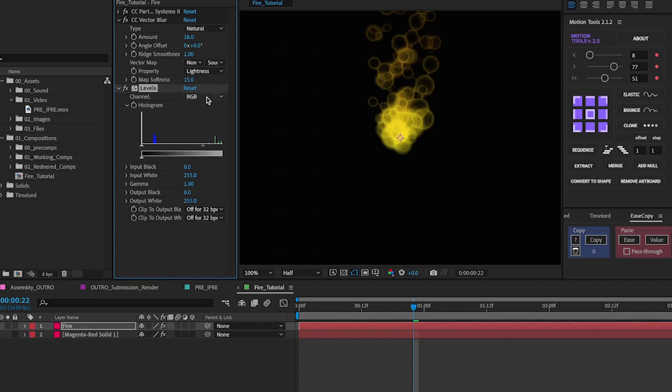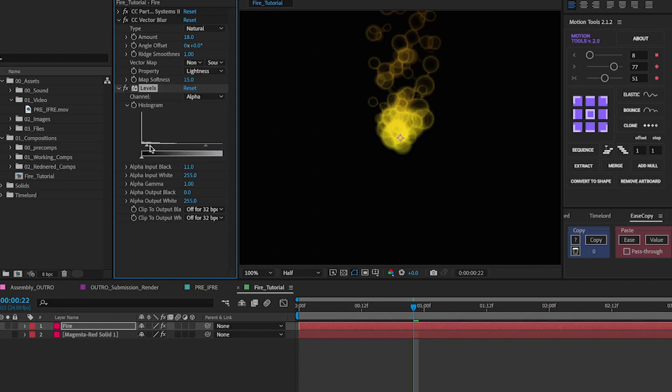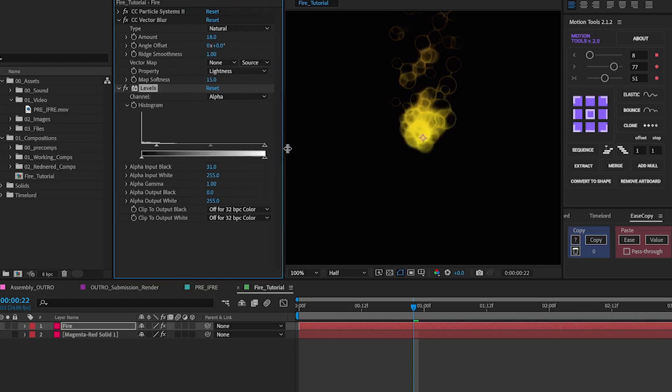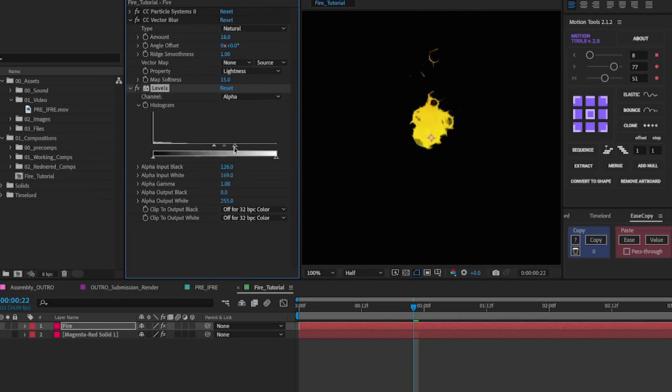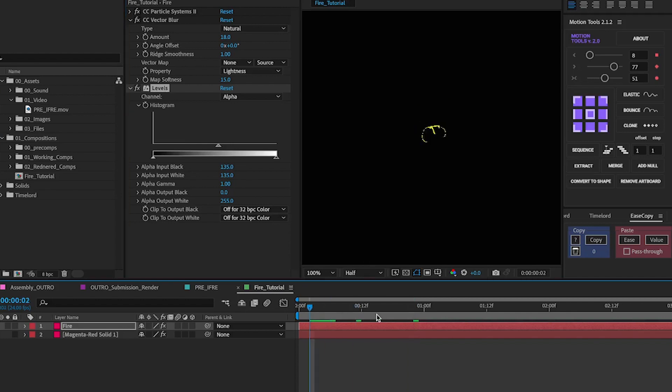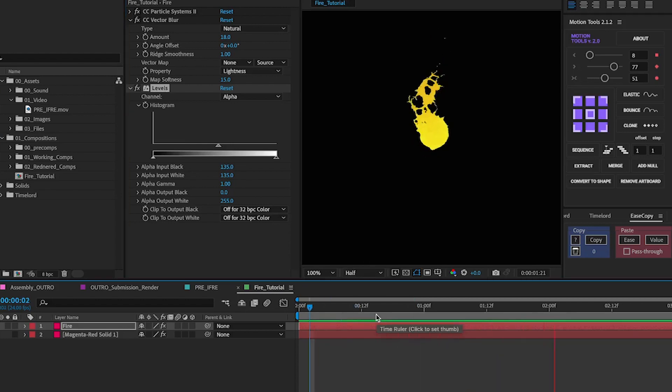Now with the levels you're going to want to go to alpha and crunch all these here right down to the middle and have them similar. Usually you can go 135 and 135 and that's usually bang in the middle. And now your fire looks a lot more organic and a little bit more rough.